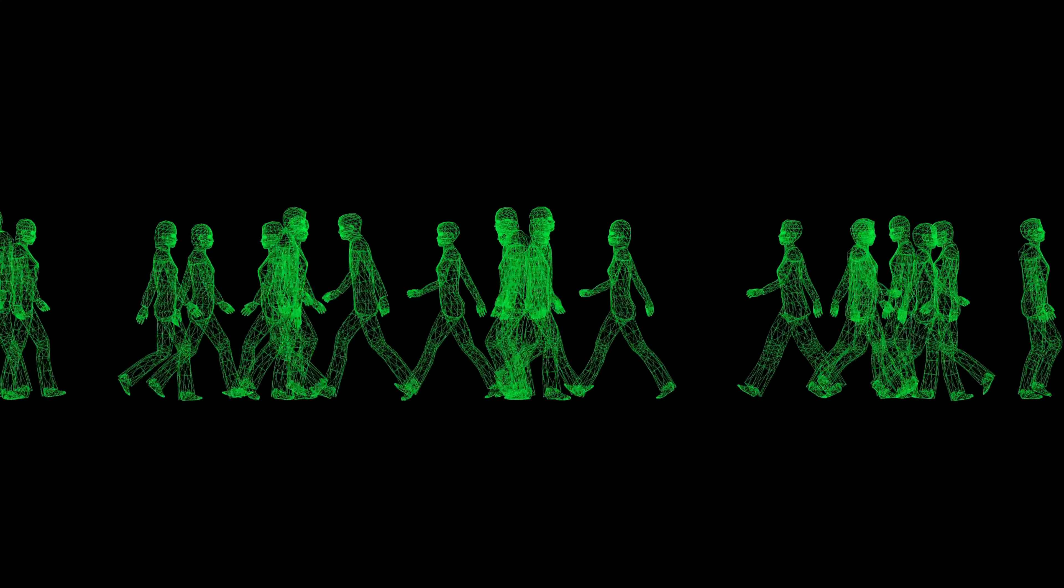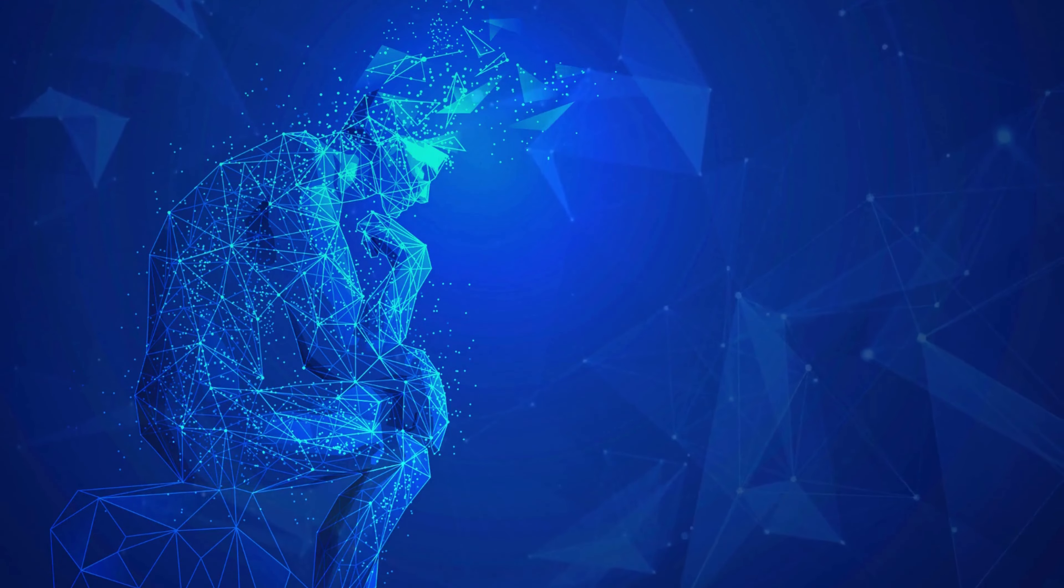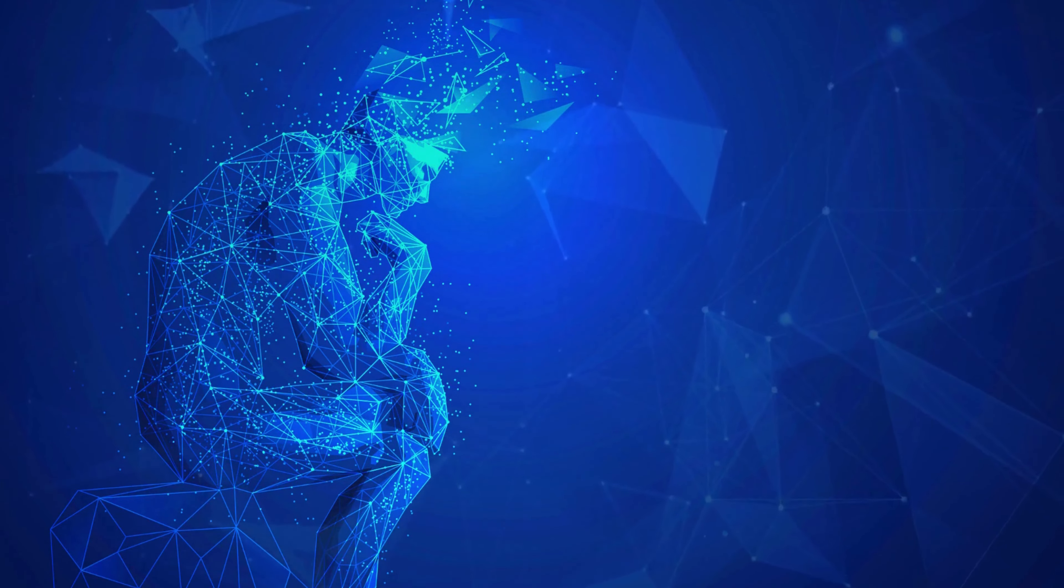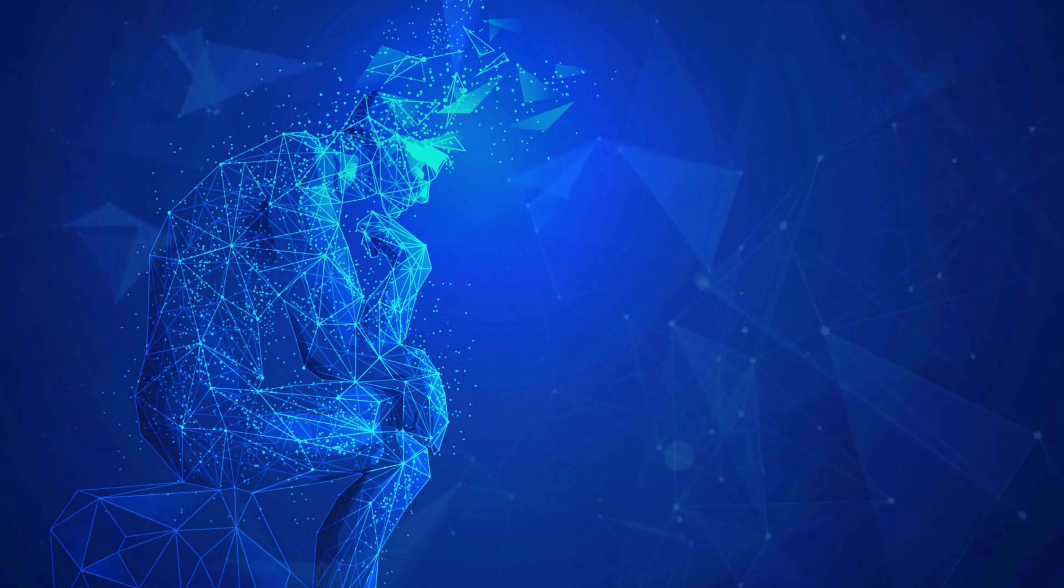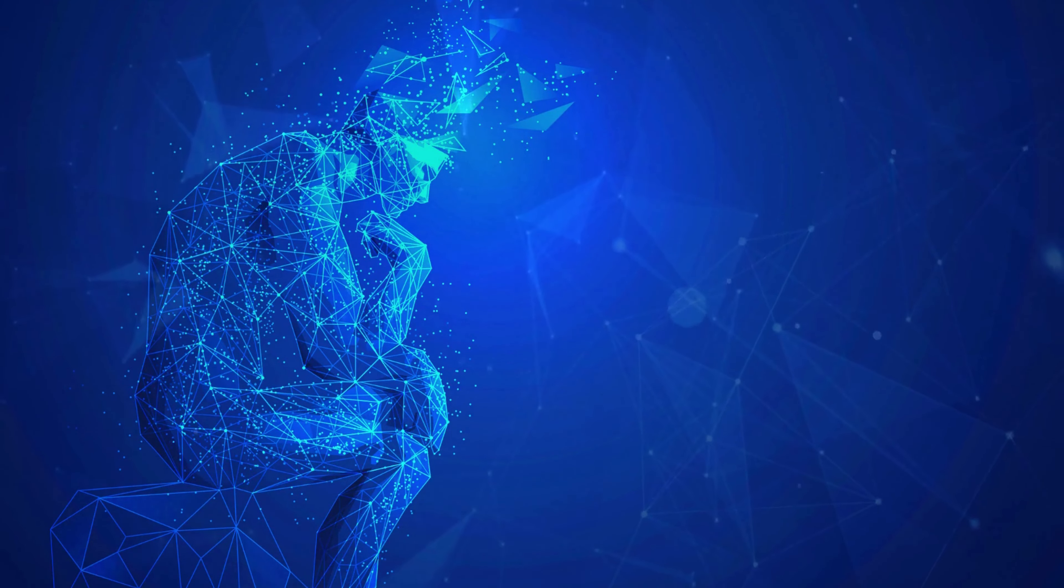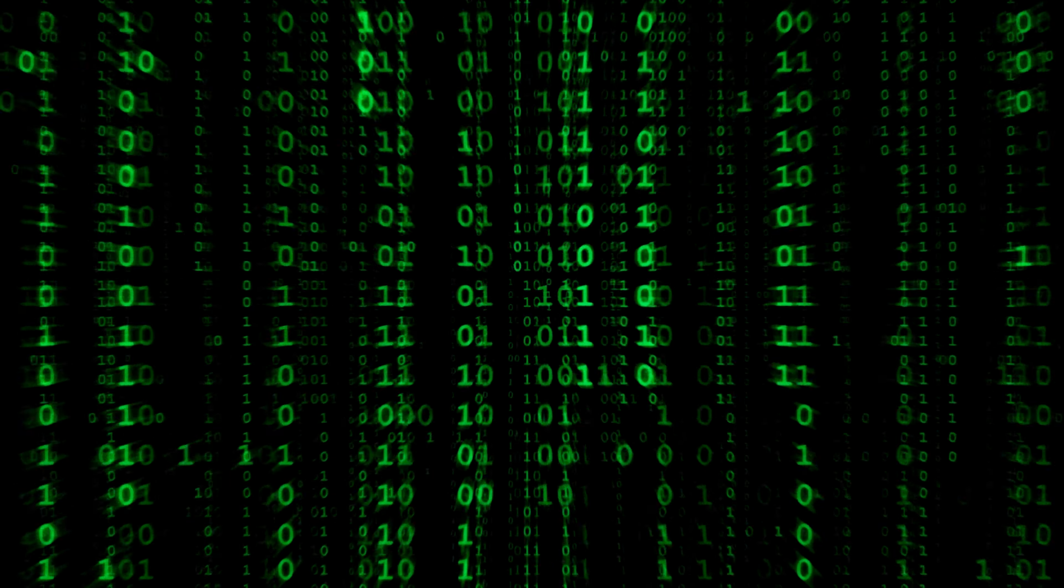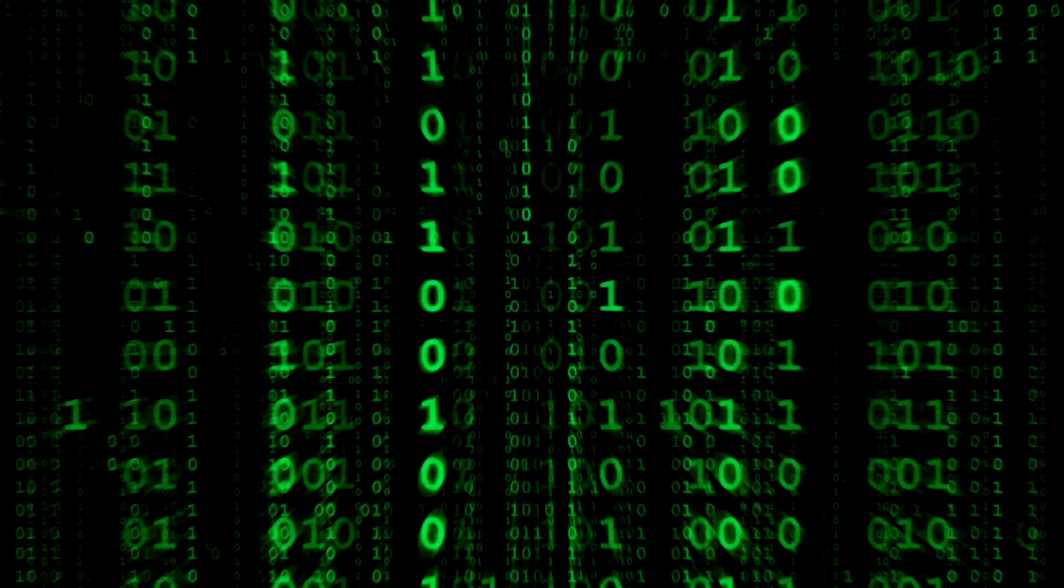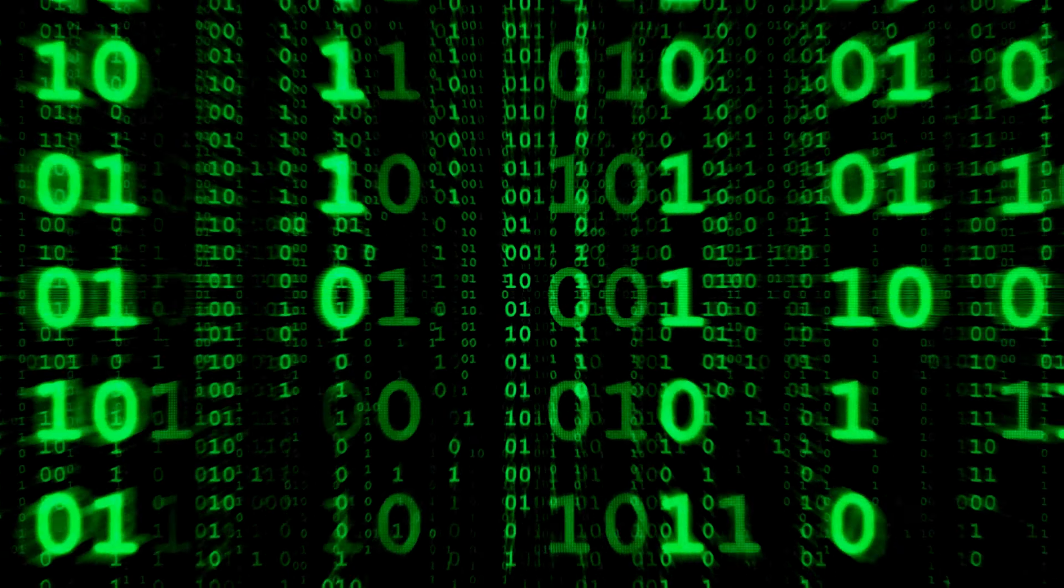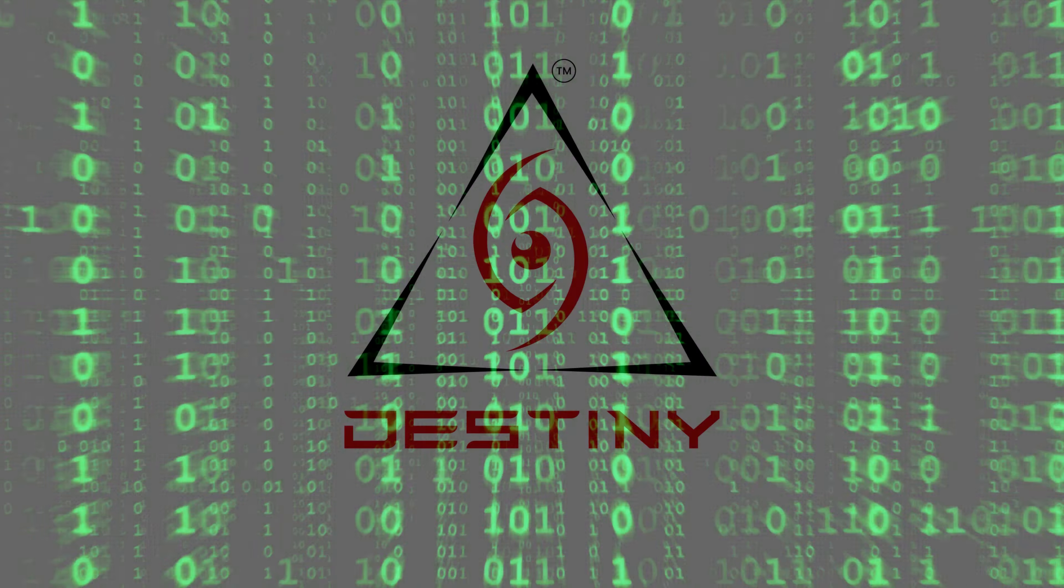But how do these energy patterns influence the mind, thoughts, and actions of a human being? And how are these energies associated with the matrix? For all answers to your questions, follow and subscribe to us at destiny.ai.